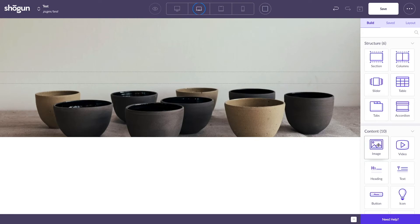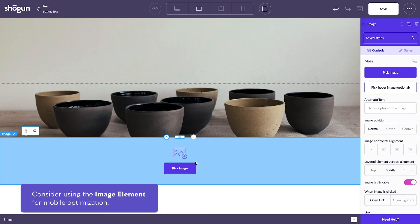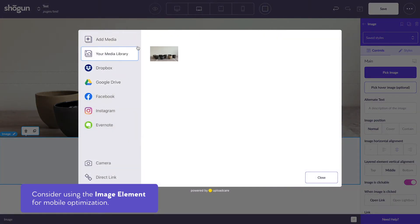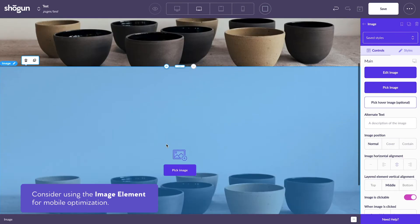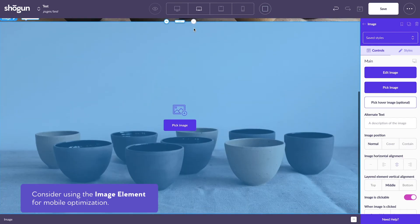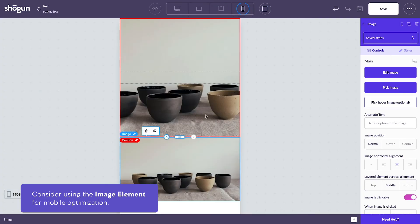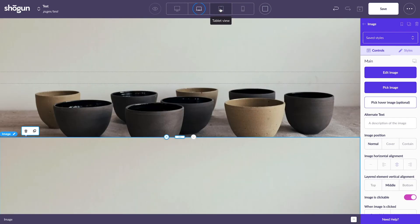If on the other hand, you'd like a full image to be shown no matter the screen size, consider using the image element instead. This element ensures that your entire image is viewable from the visitor. The image will also scale down proportionally based on the width of the screen.